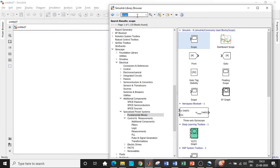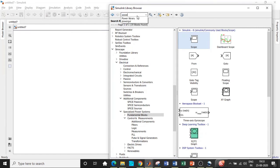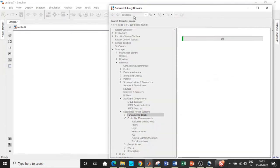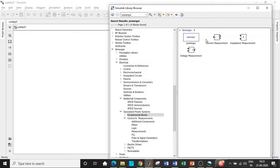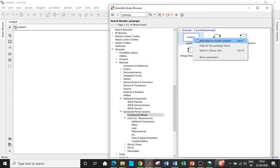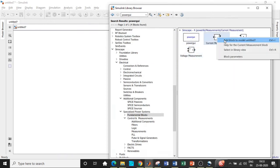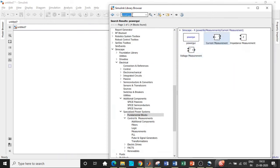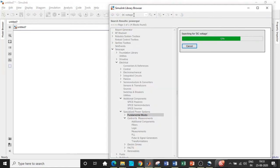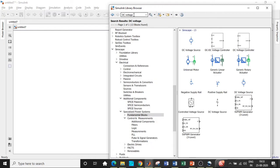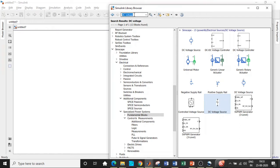Go to Simulink library browser and search for powergui, which is the most important block for the simulation to take place. Add this block. Apart from that, we also want voltage measurement block and current measurement block. Add both blocks to our model. Once that is done, we will be requiring a DC voltage source. Choose the ones that are in black because with respect to power electronic applications we'll use them.